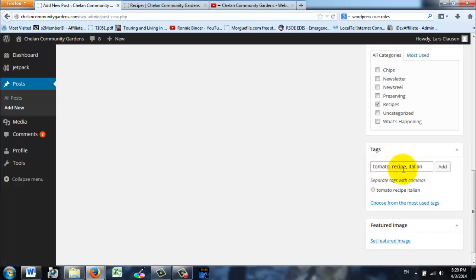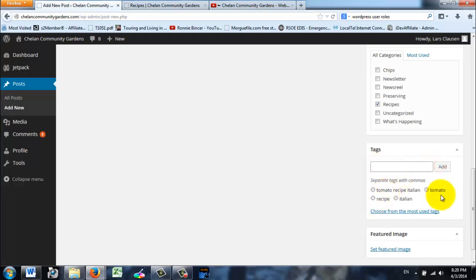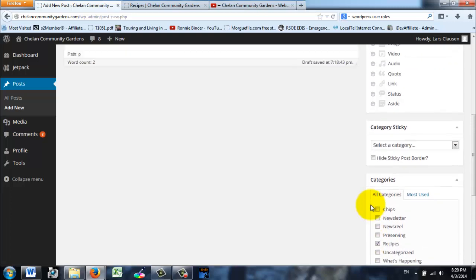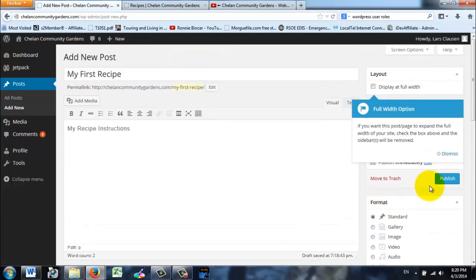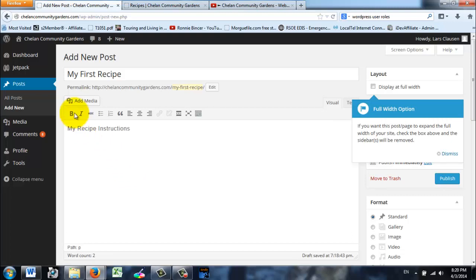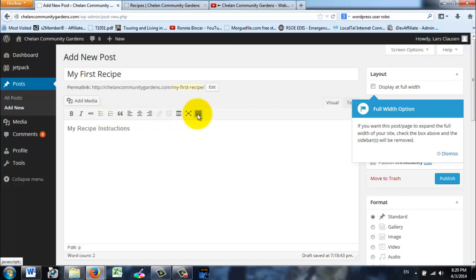Then I'm going to go back up and I'm going to publish, but I'm just going to review. To get to post you click on Post, Add New, put in the title, then write your article.